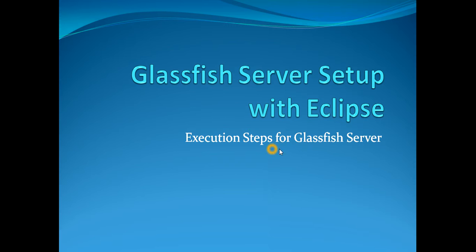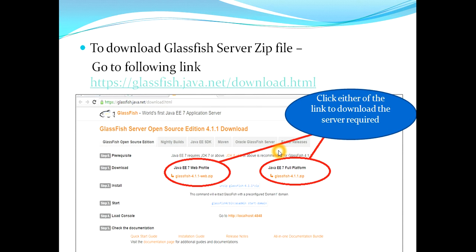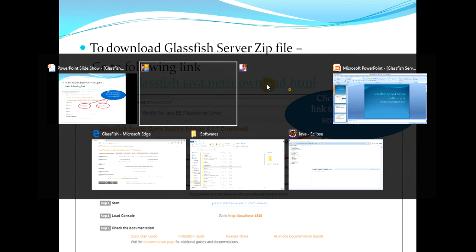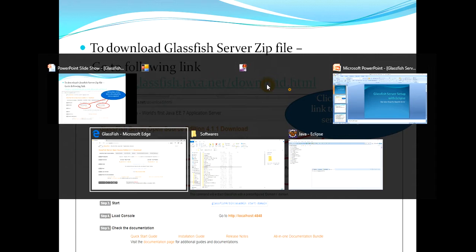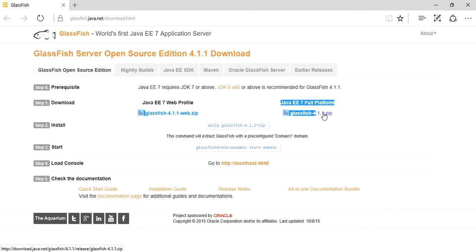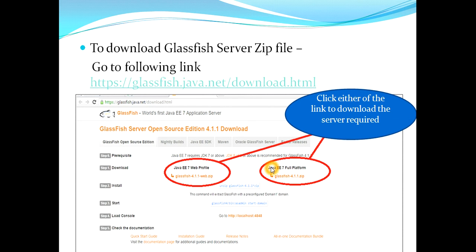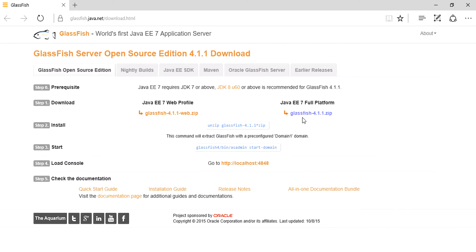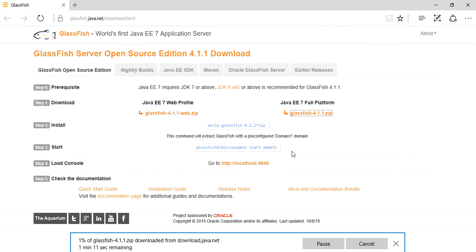Let me start with the basics of what you will require to get the GlassFish server zip. I have mentioned the link: https://glassfish.java.net/download.html. When you click on this you will land on this page. From here there are two zip files for the server, and I have marked this in my PPT as well for your reference. You have to click on either of these zip files.